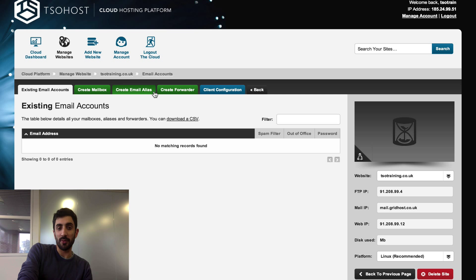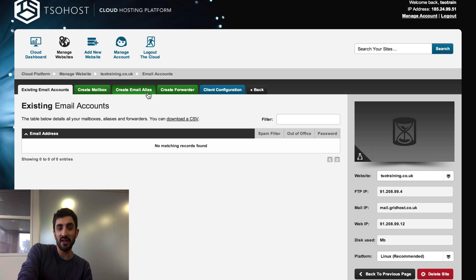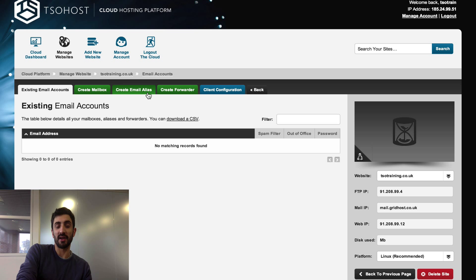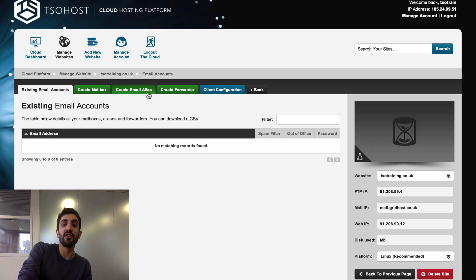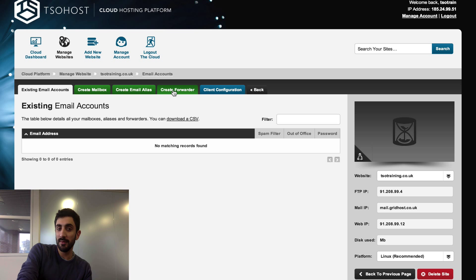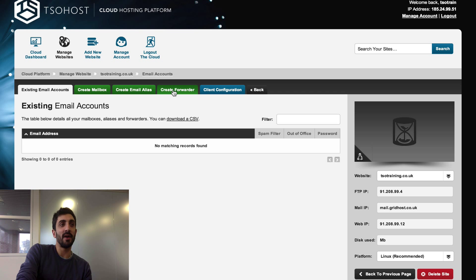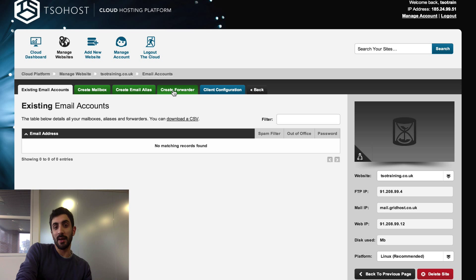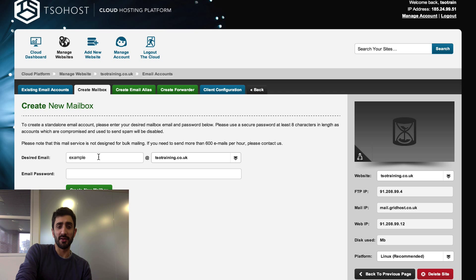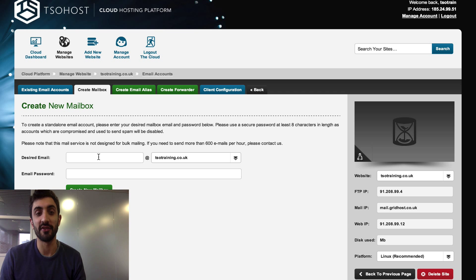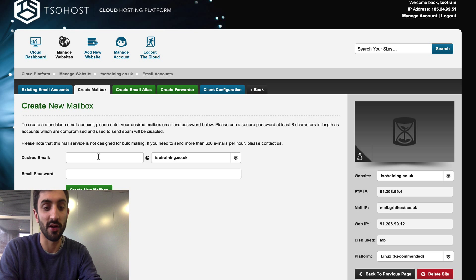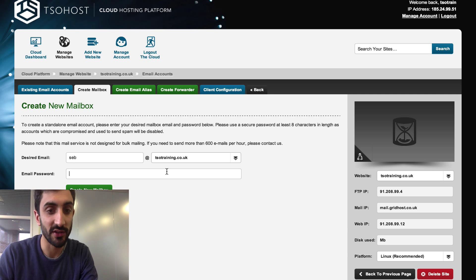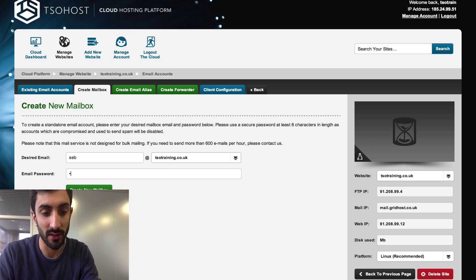Under email accounts you can see I've got no existing email accounts added, but I want to create a mailbox. I've got a couple of other options here: one is to create an alias. If I had a mailbox which was Seb@TSOtraining.co.uk and I also wanted Sebastian@TSOtraining.co.uk, an alias would just redirect one to the other. A forwarder would forward the mail to another address, but what I want to do, what most users want to do, is actually create a mailbox. So let's create seb@TSOtraining.co.uk and create a password.